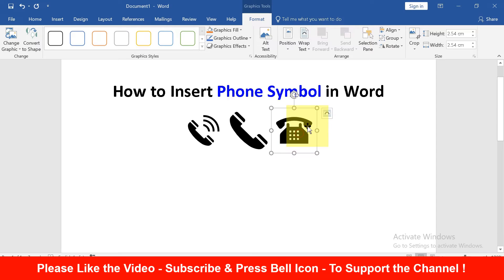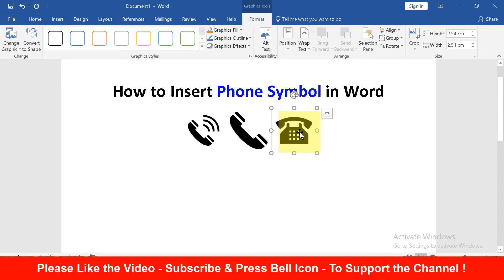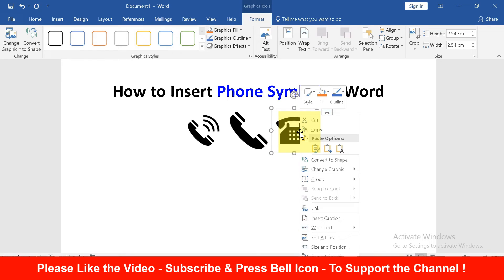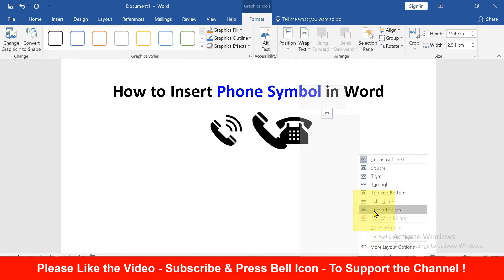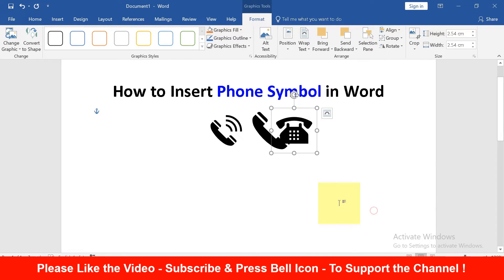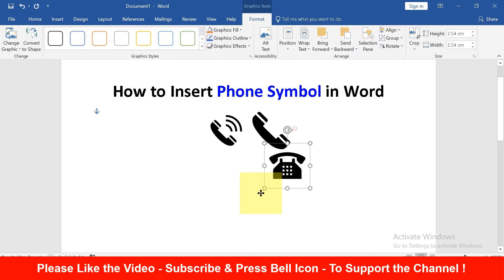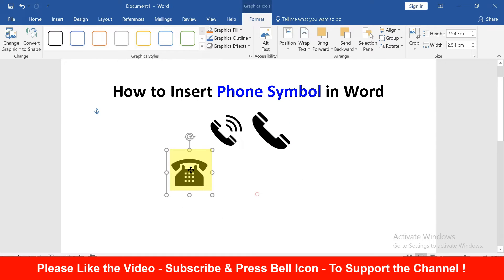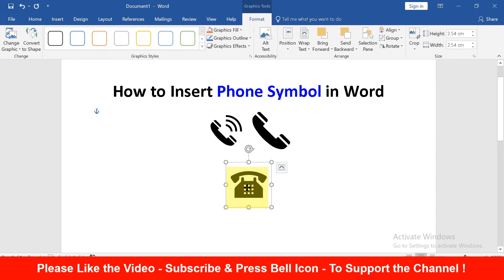So to move the symbol, right click on the symbol, click on Wrap Text and select In Front of Text. Now you can click on the symbol and move the symbol freely in Word document.